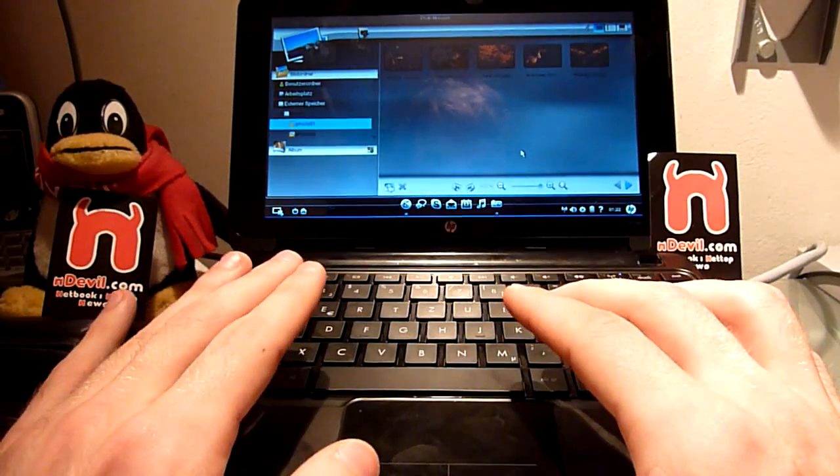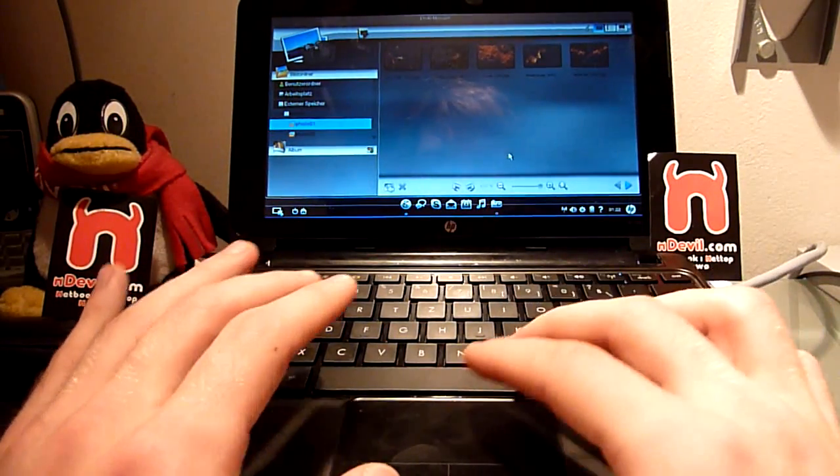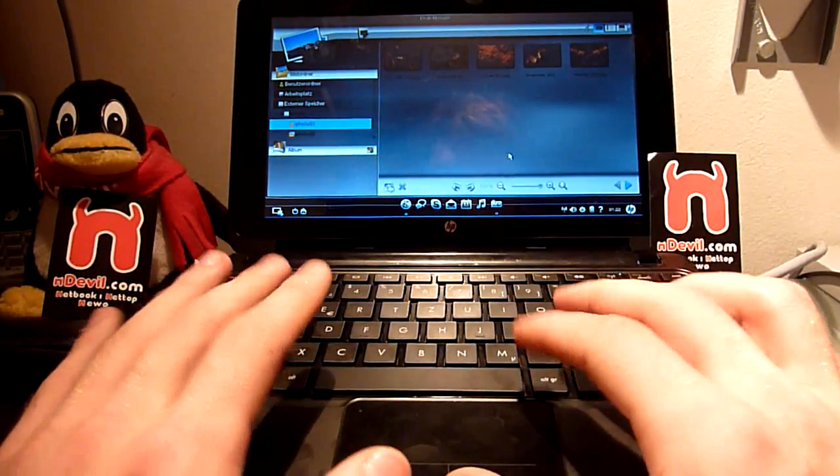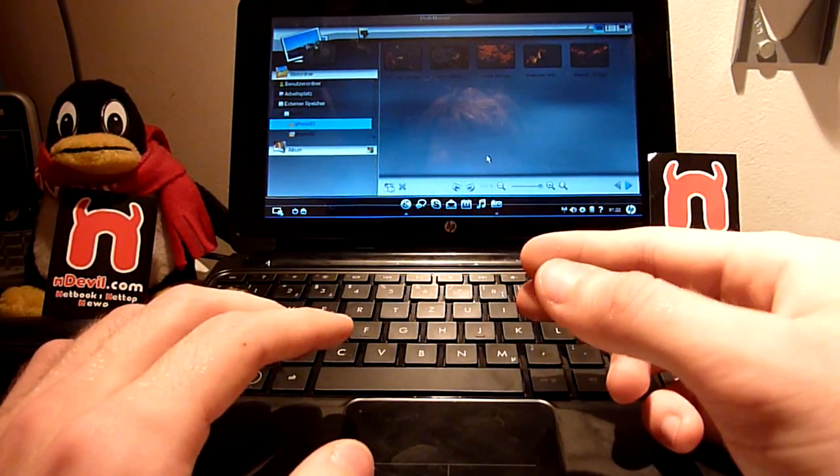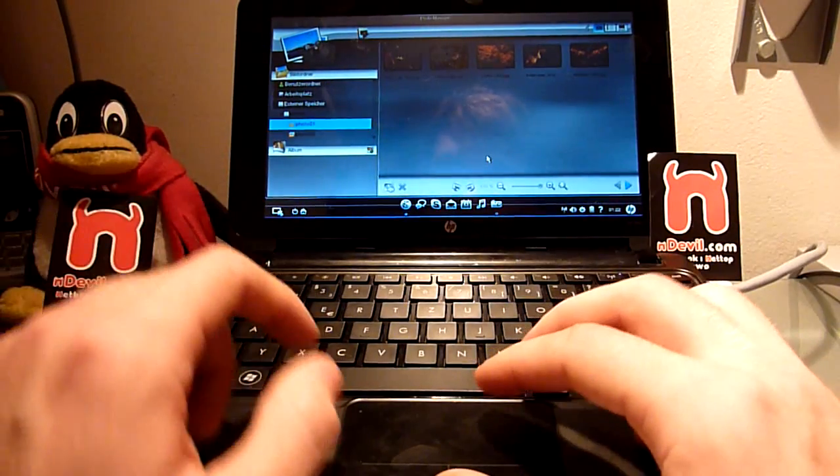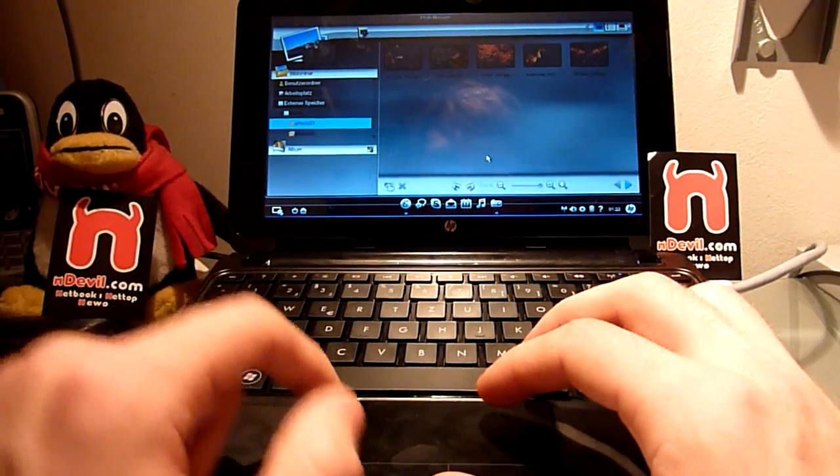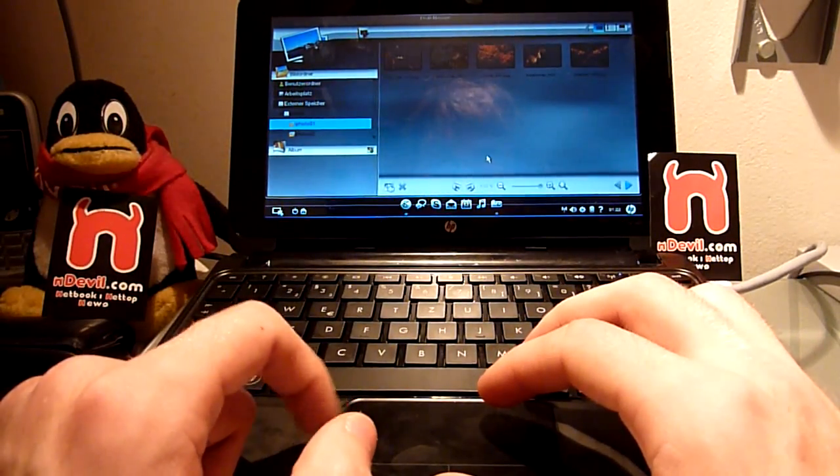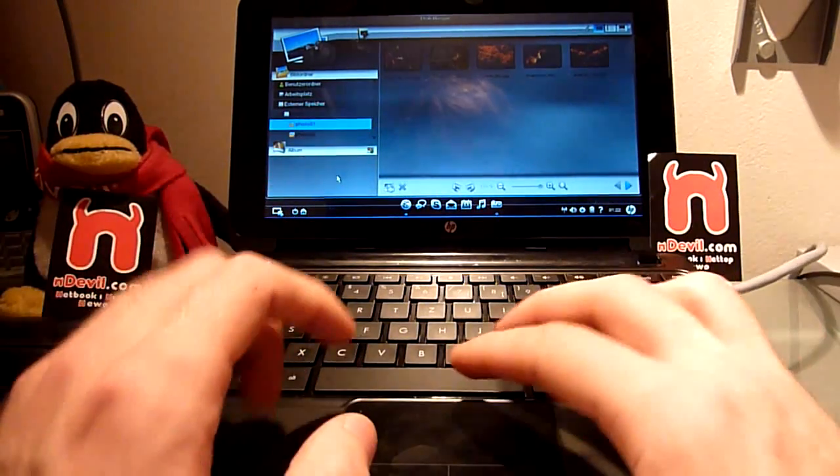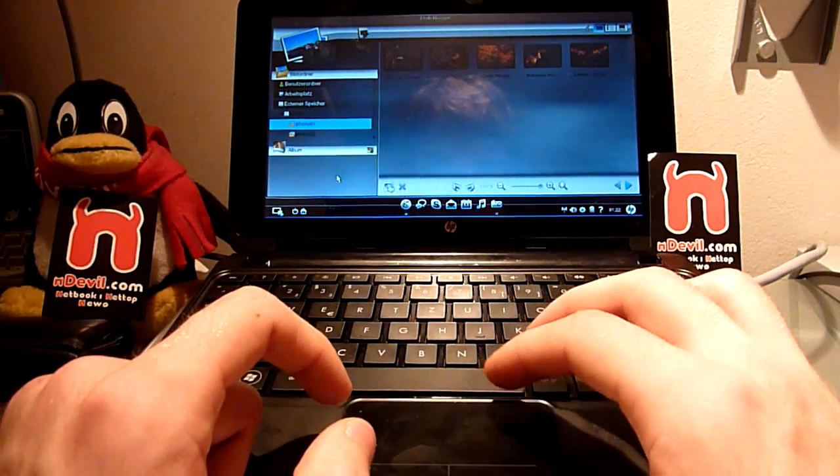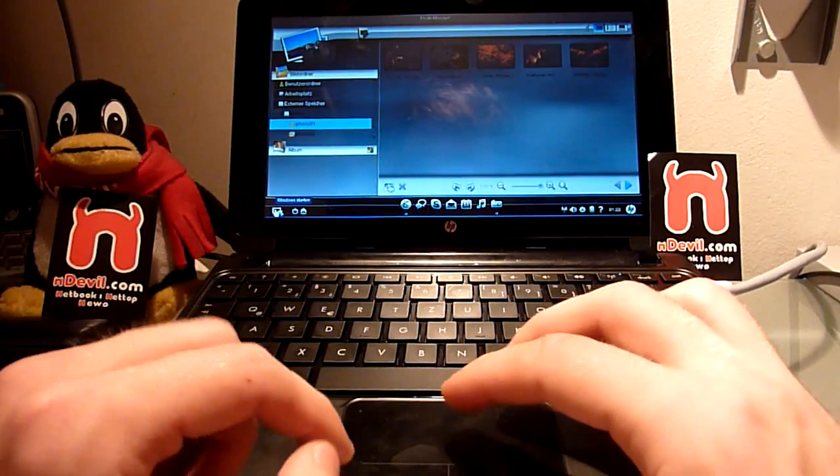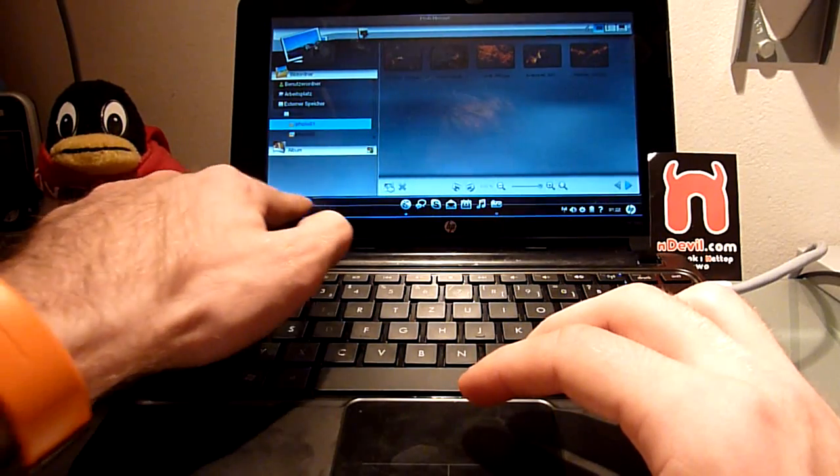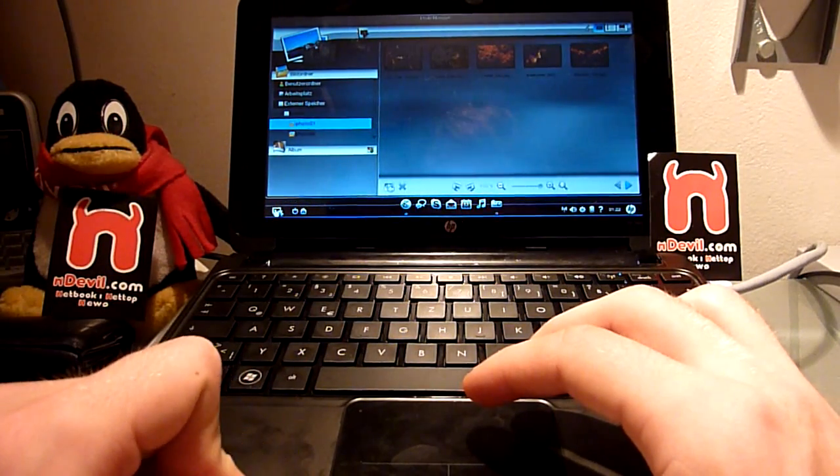But actually it's not that big a deal that this program is always starting up before Windows 7, because if you don't do anything it will automatically start Windows 7 after 15 seconds. It has a little counter right there on the bottom. But if I'm annoyed of it now, I can just click on it here too and then it says 'Start Windows' in German.